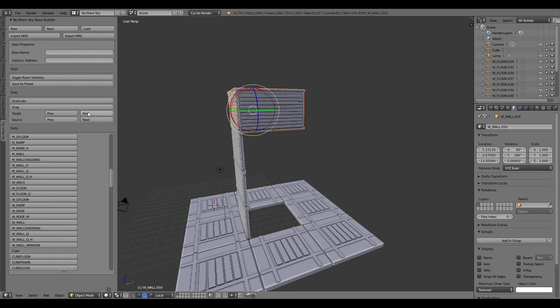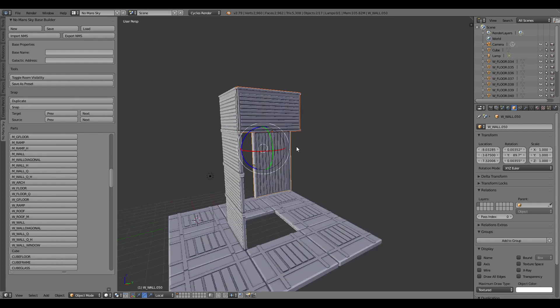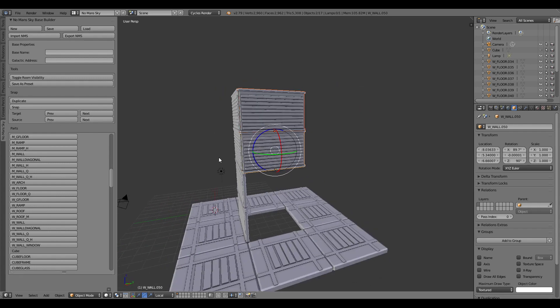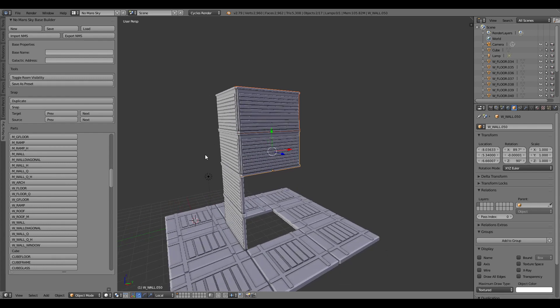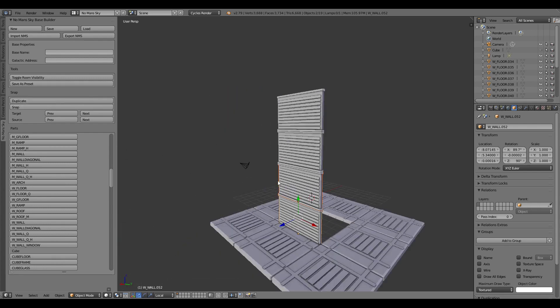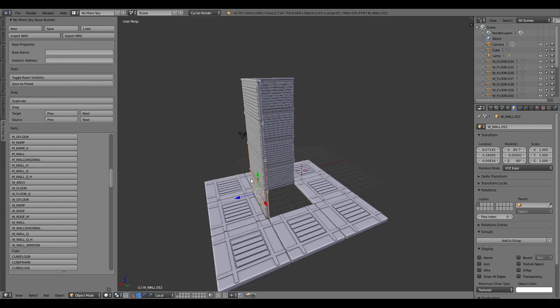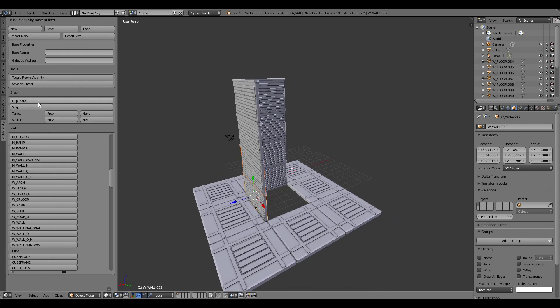Swivel around until we get to the bottom. Do the source. And then duplicate down. And we can carry on until we get this kind of pillar shape here.